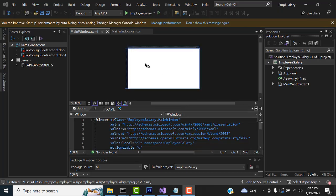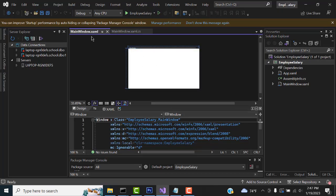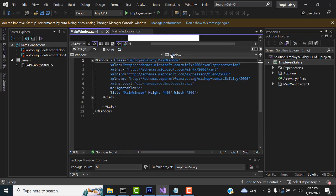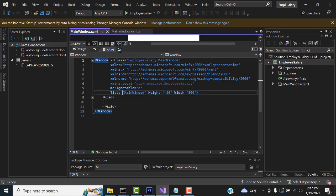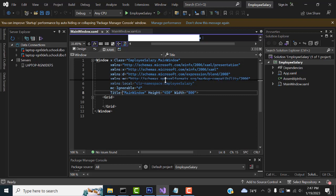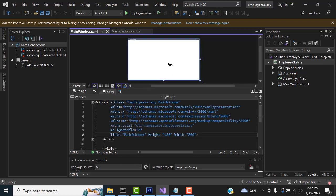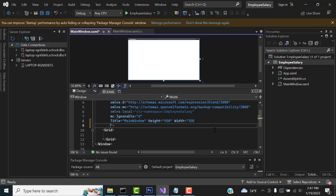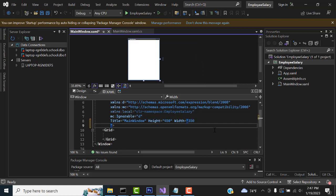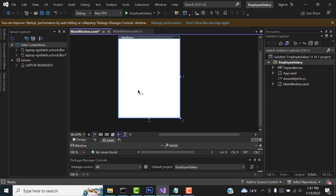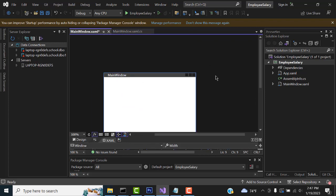Now a blank form has been displayed here. This is blank. So here this is the code we have designed by the WPF, the XAML file. You can see here the design pattern and the XML pattern, right? You are getting here. So here we have to give width as 350.